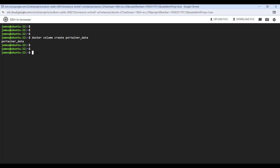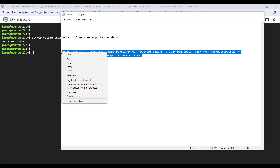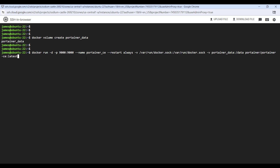The next step is to create the Portainer container from Docker Hub. I'm going to copy this command and paste it on the terminal. This command will create a Portainer container and run it in the background with the '-d' option. It will also map port 9000 on the container to port 9000 on the Docker host, and the '-v' option will map the storage to the volume we just created.